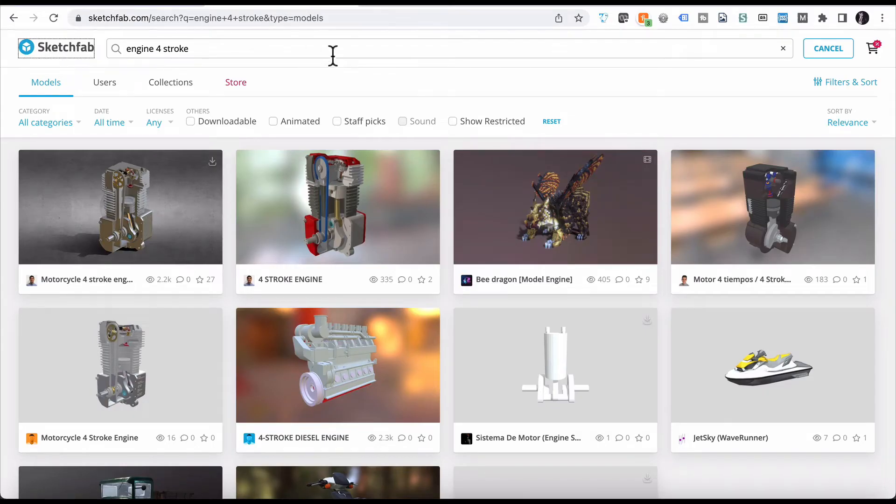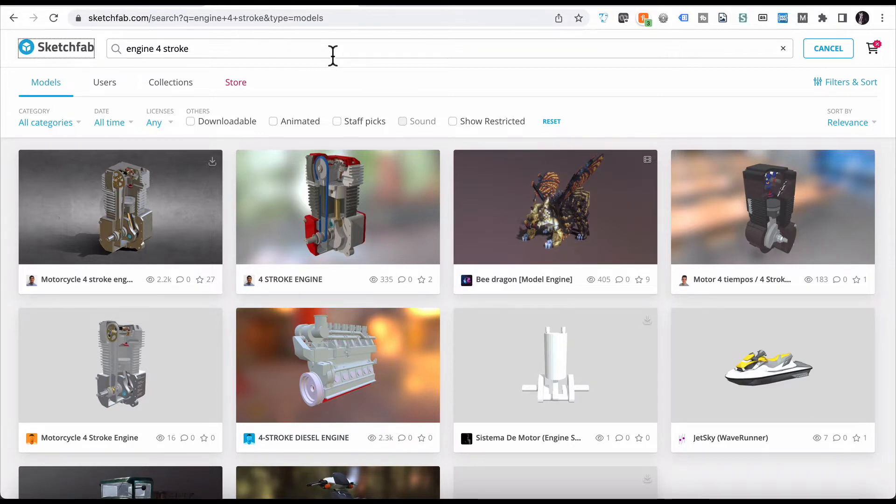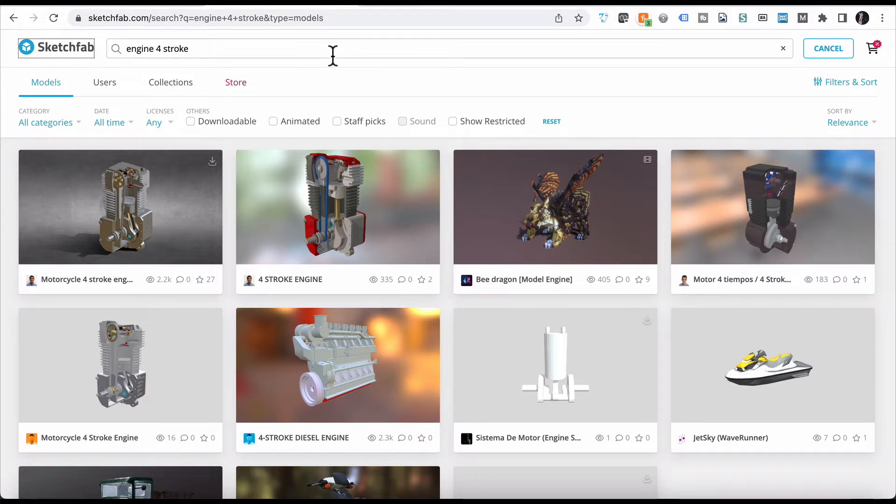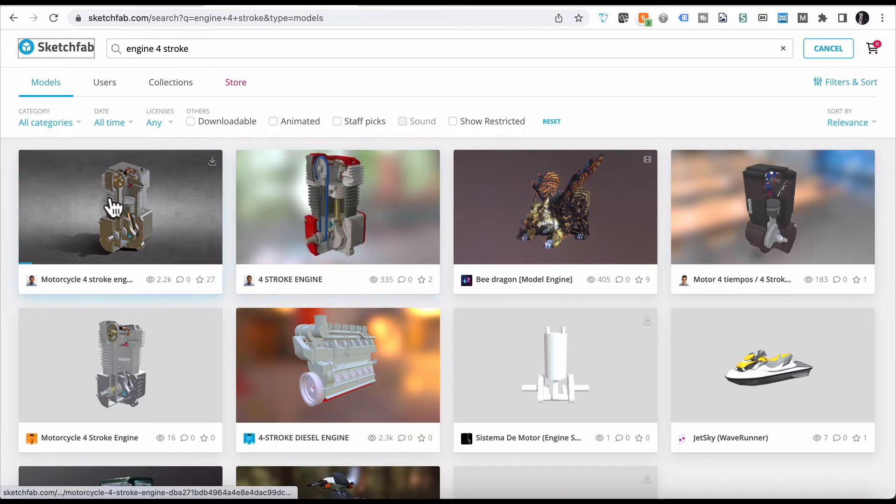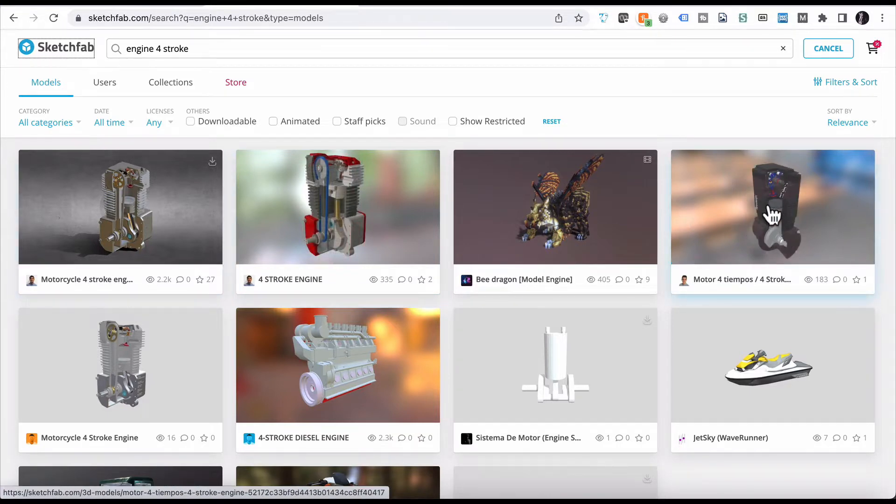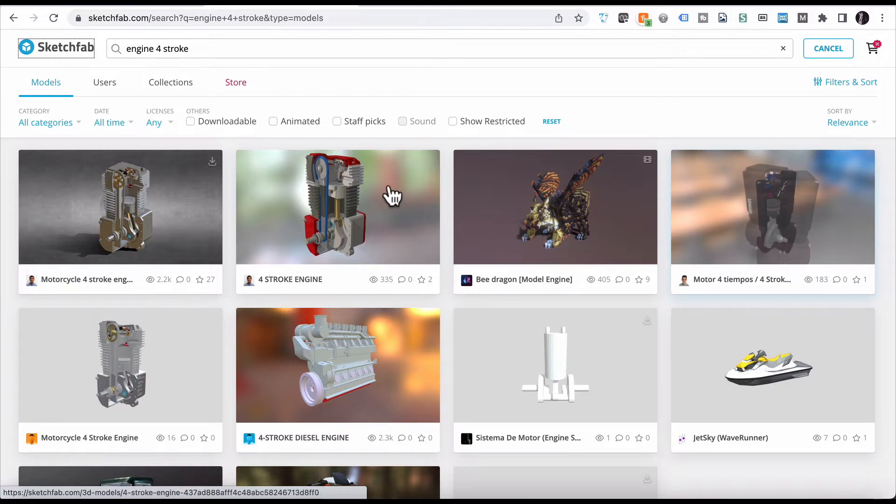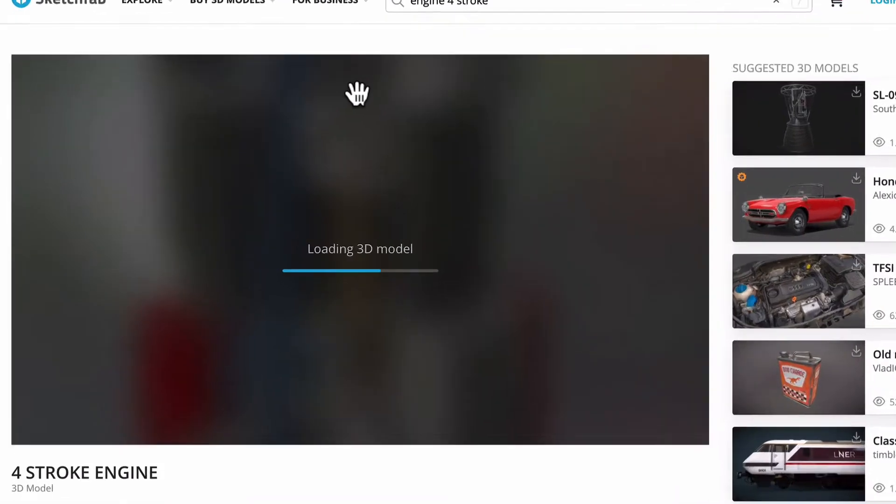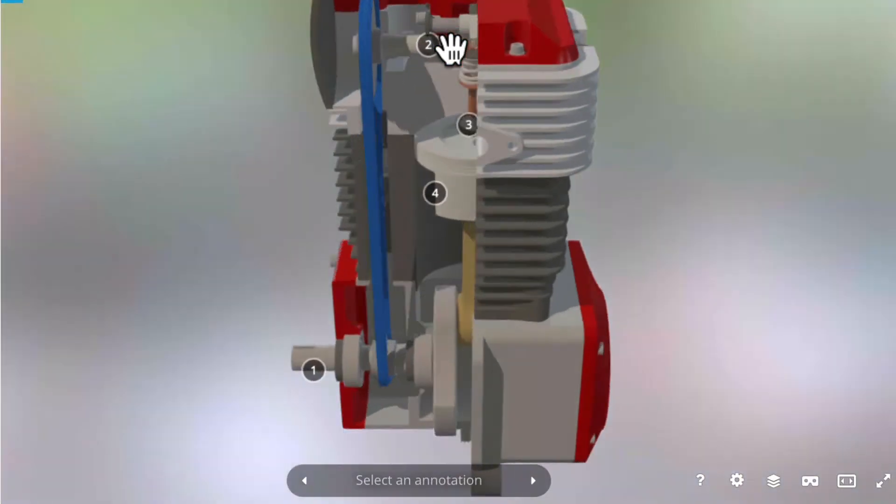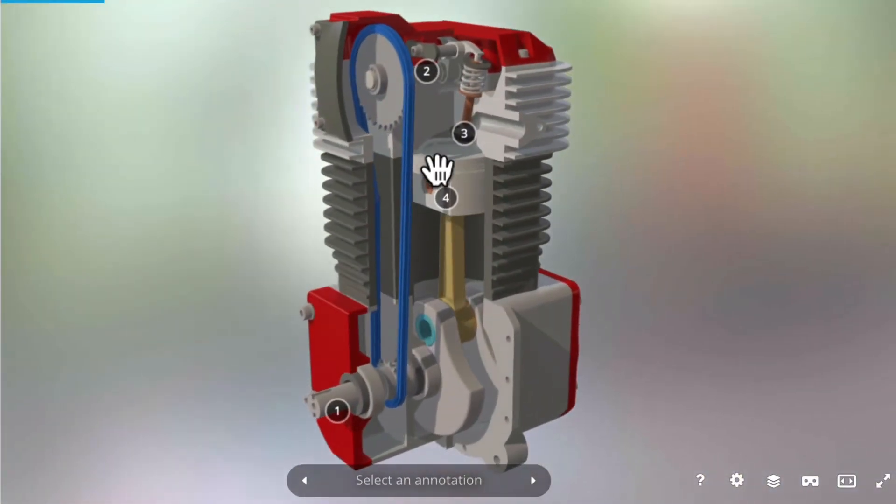Now I just did a bit of a search and I looked for a four-stroke engine. I thought, let's have a look and see what we can do if we're teaching automotive. Is there some four-stroke engines we can look at and have a look at the insides of them and see how they actually operate? So let's maybe choose this one over here. I'm just opening up a model to have a look at it.